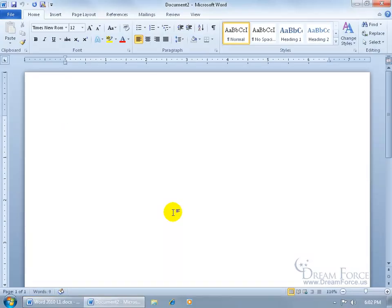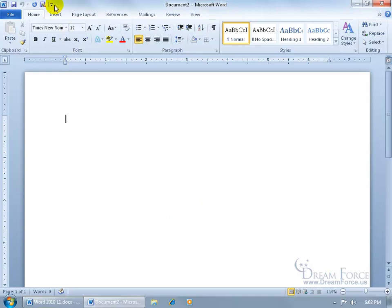So anytime you open up the Word 2010 program, this is basically what you're going to be seeing here. And what I want to do is give you a quick overview of what you're looking at by starting in the upper left-hand corner and working my way down to the bottom.